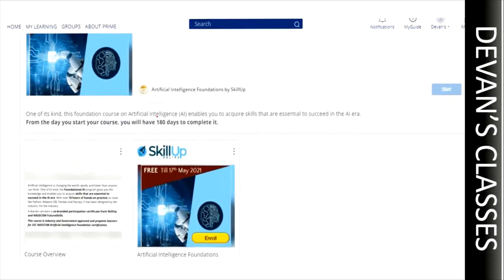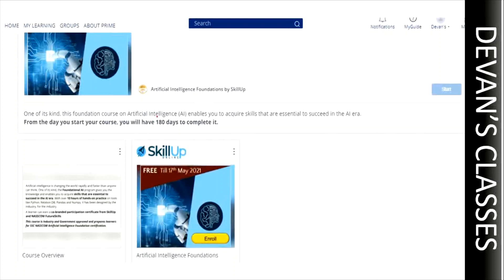Once you click on a course, it will show you options like 'Start', 'Course Overview', and the actual course content — in this case, Artificial Intelligence Foundations. What you have to do is: log in, go to the interest area you selected, click on the course you want to enroll in, and you will see an option called 'Enroll'.